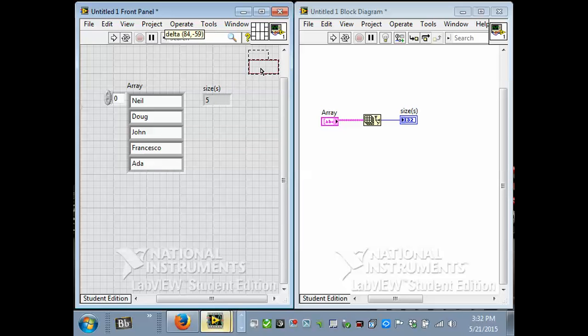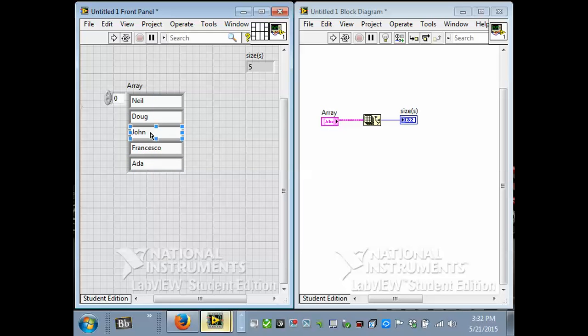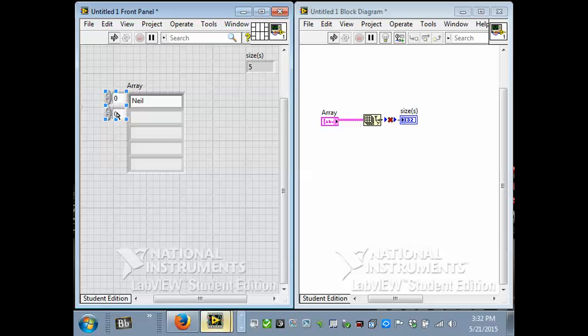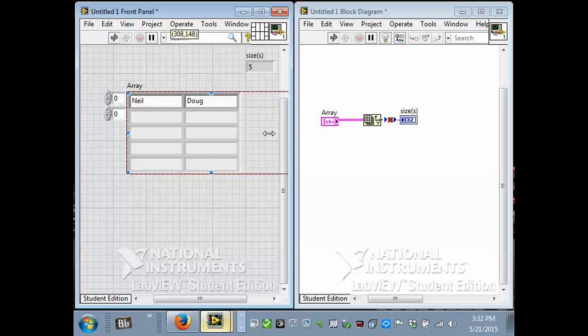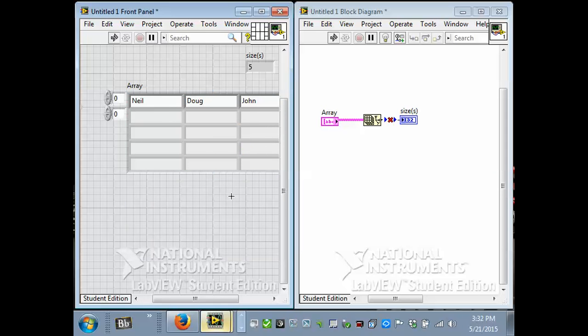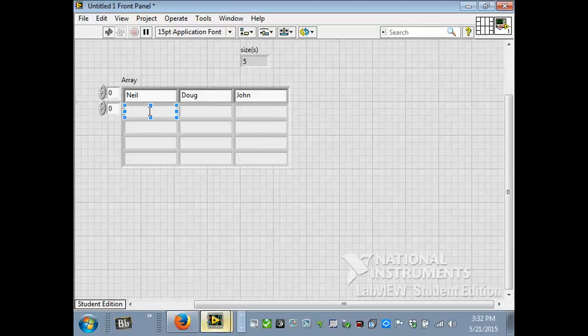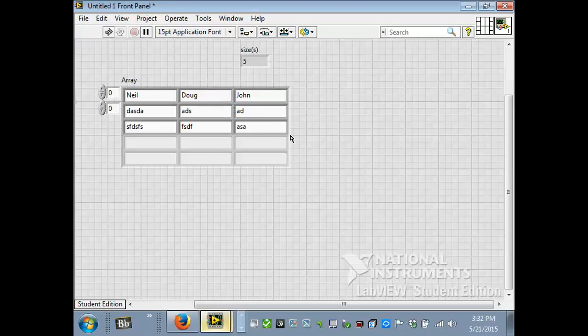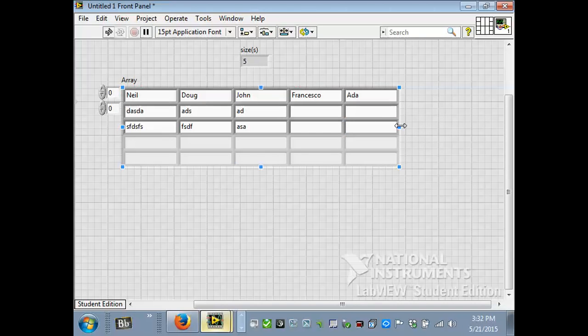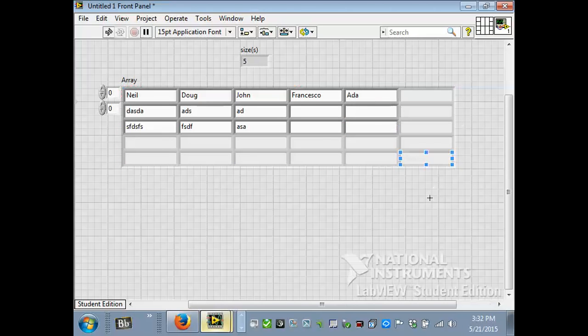So an array is a list, but it doesn't have to be just a one-dimensional list. You could have it so that it's got rows and columns, kind of like an Excel spreadsheet. And the way to do that is you go and grab this index display and resize it. And now what we have is a two-dimensional array. I'll maximize this panel. And I can have names here. I'll just throw some messy text. Just some random junk in here. And now I have a two-dimensional array. I've got names in rows and in columns, kind of like a spreadsheet.